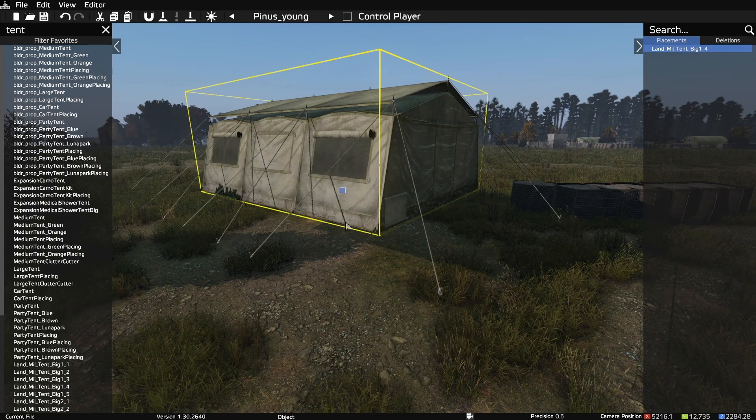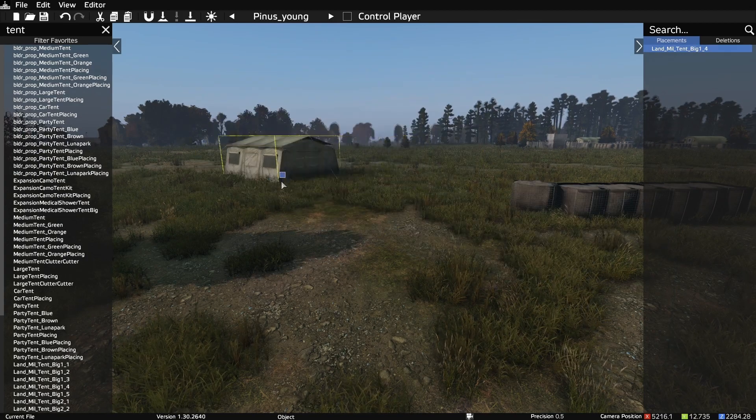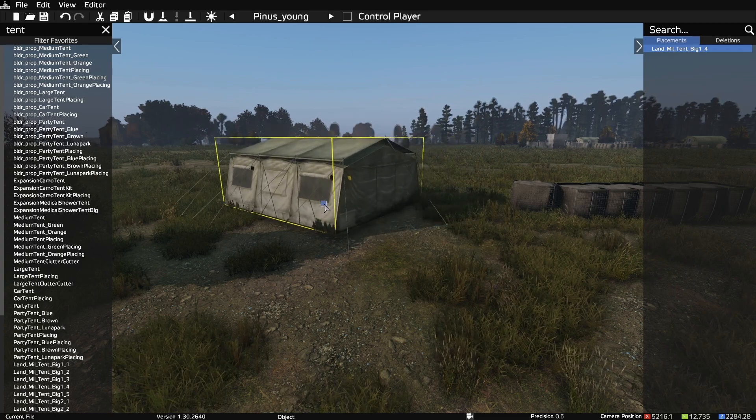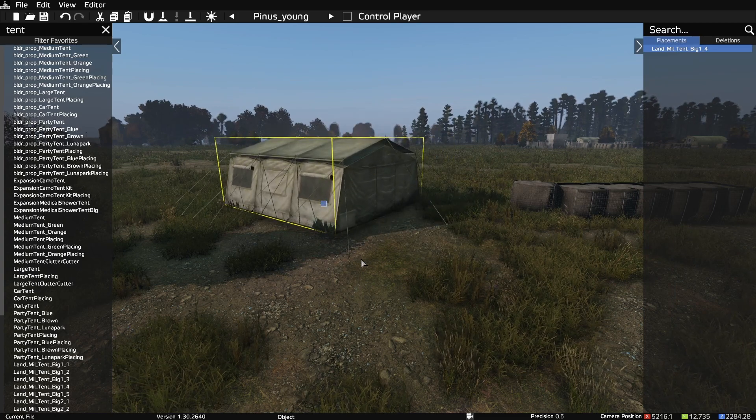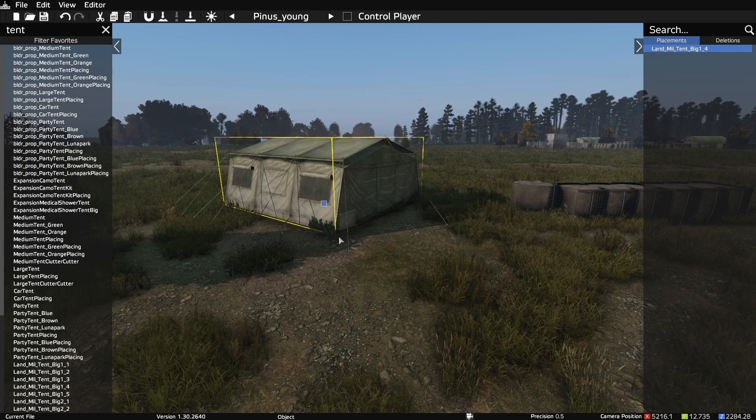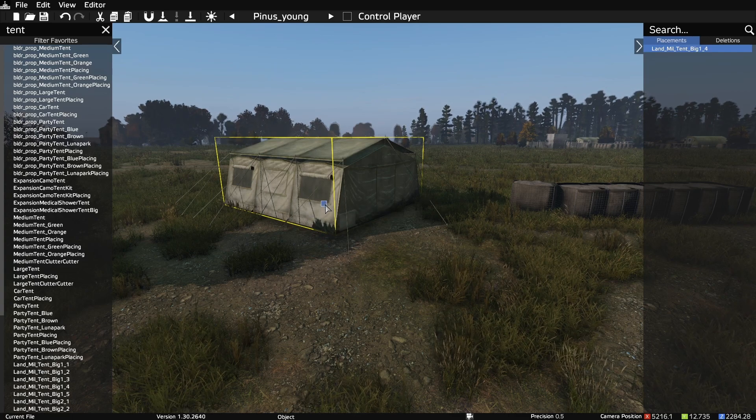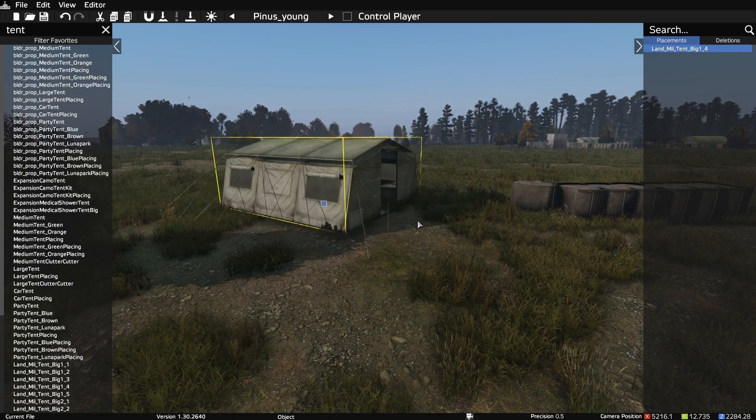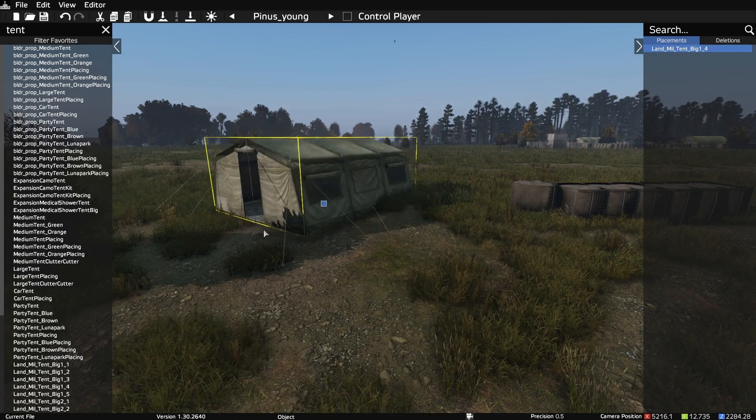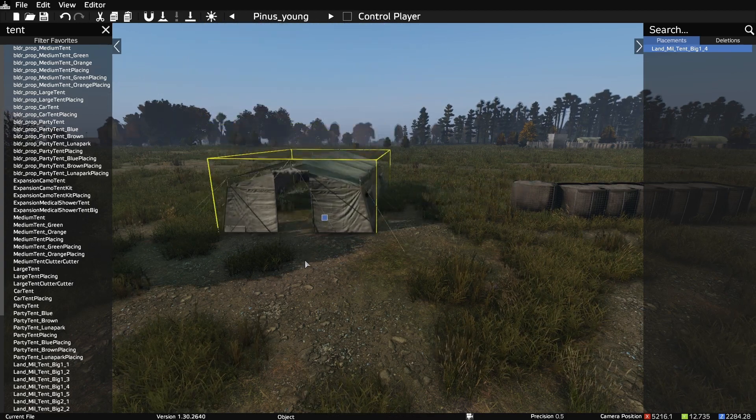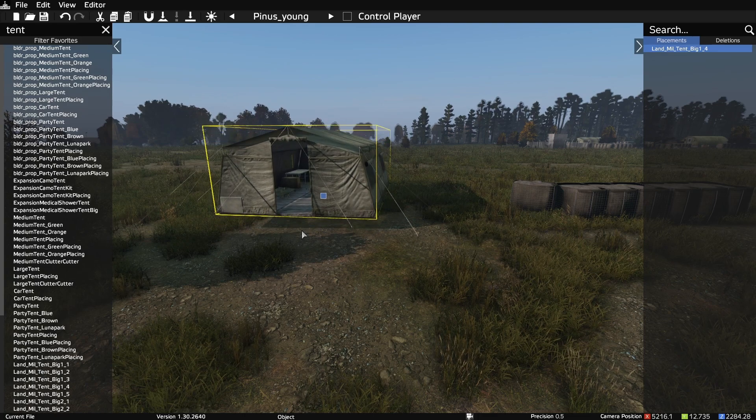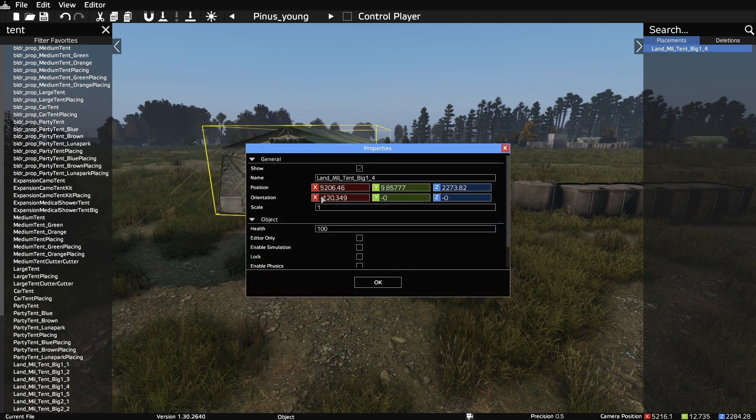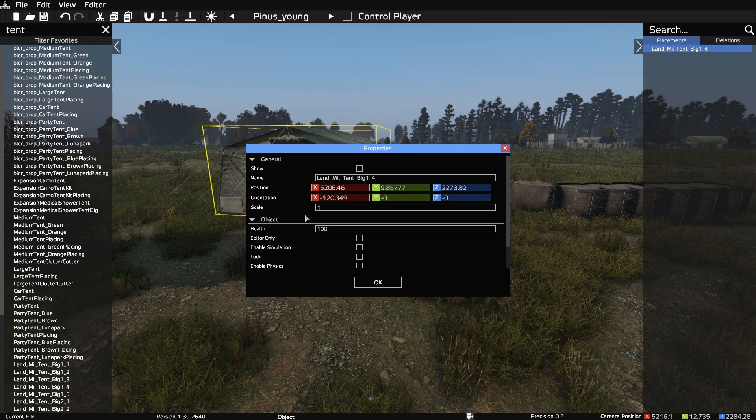Each new item we place will have a marker. We can click on the marker to select it. If we click and hold, we can drag the object around. If we hold the left shift and click and drag the object, we can rotate it. And if we hold the left alt button and click and drag, we can raise and lower the object.